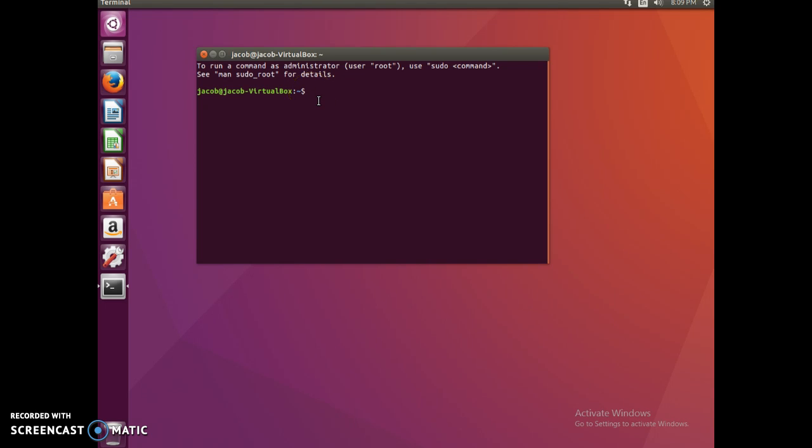But in order to download John the Ripper, you type in sudo apt-get install john.